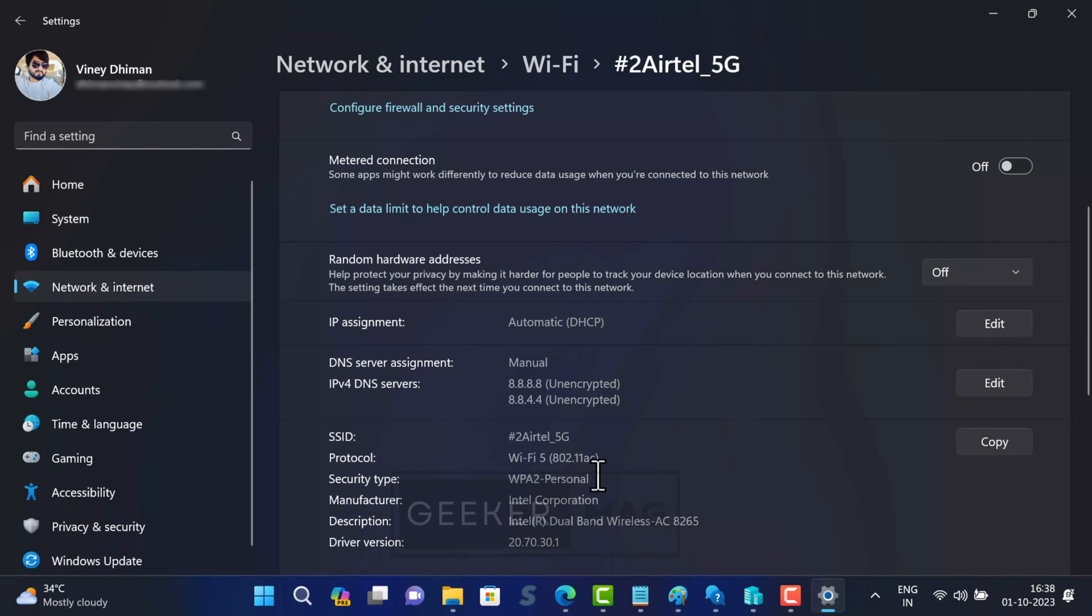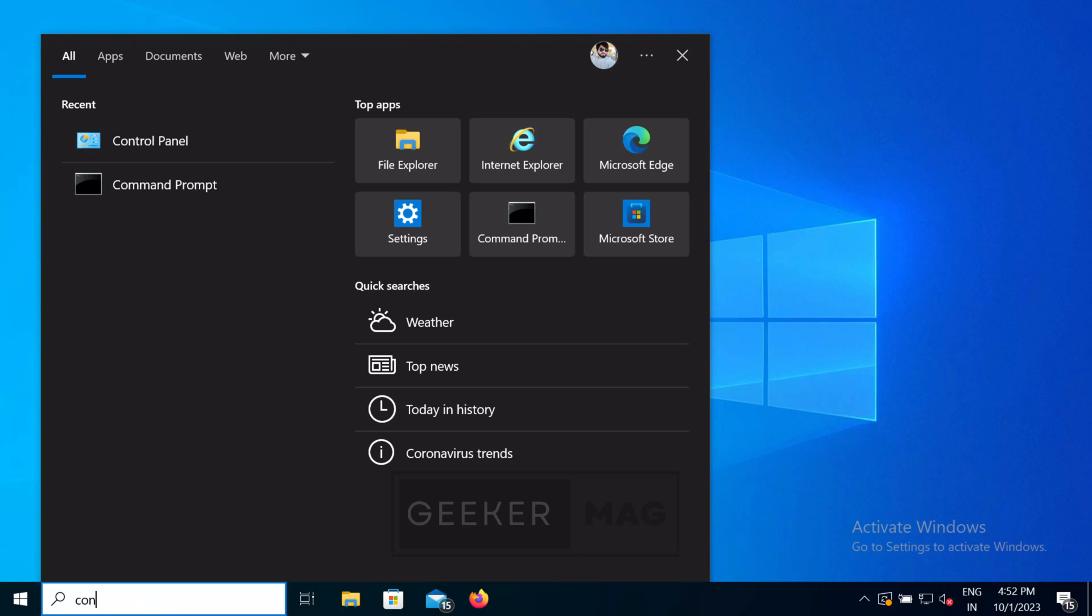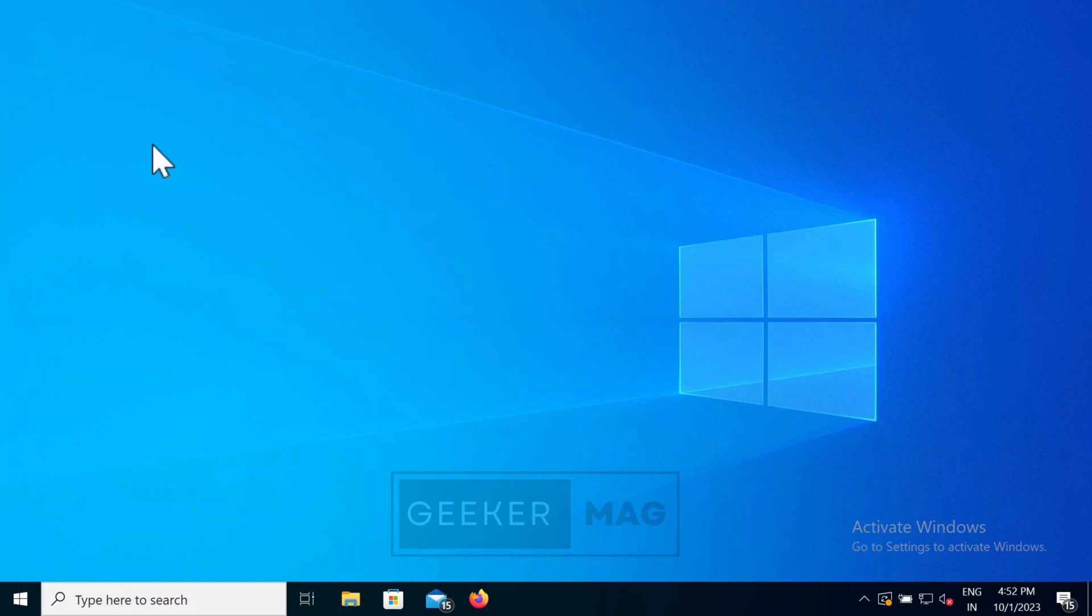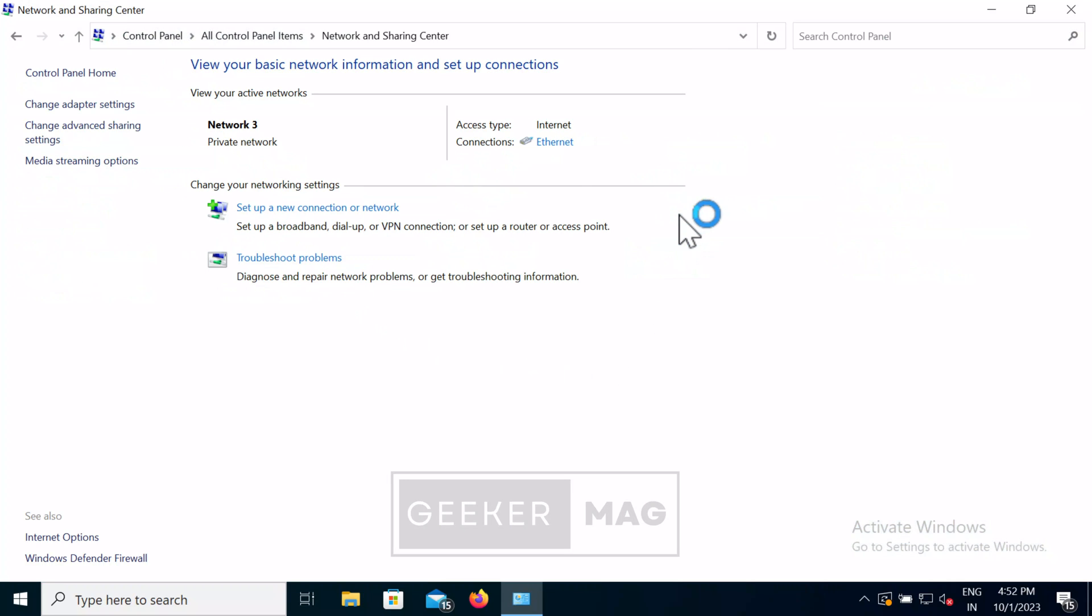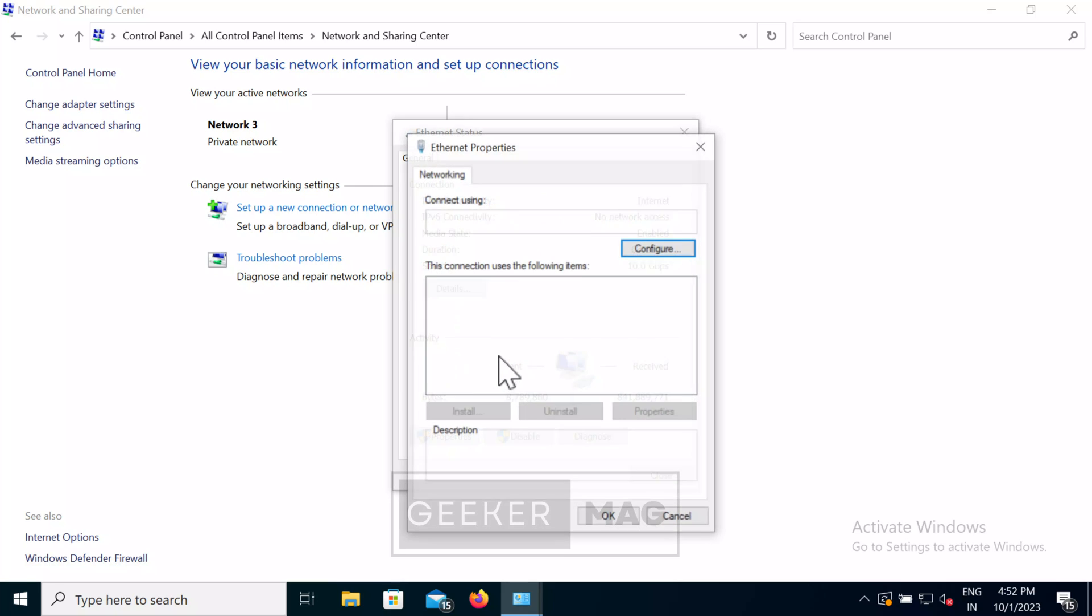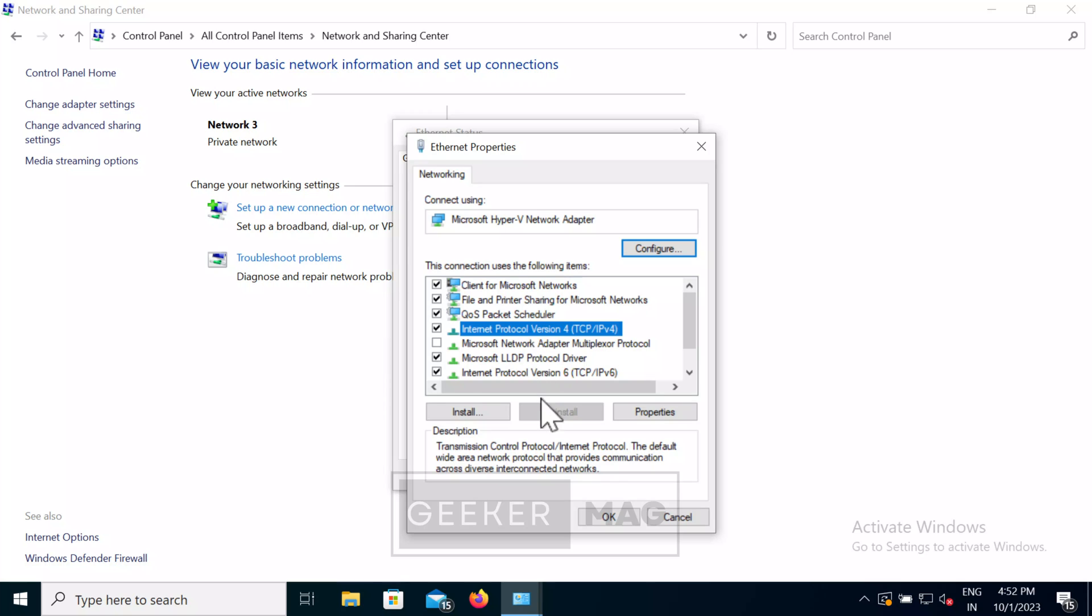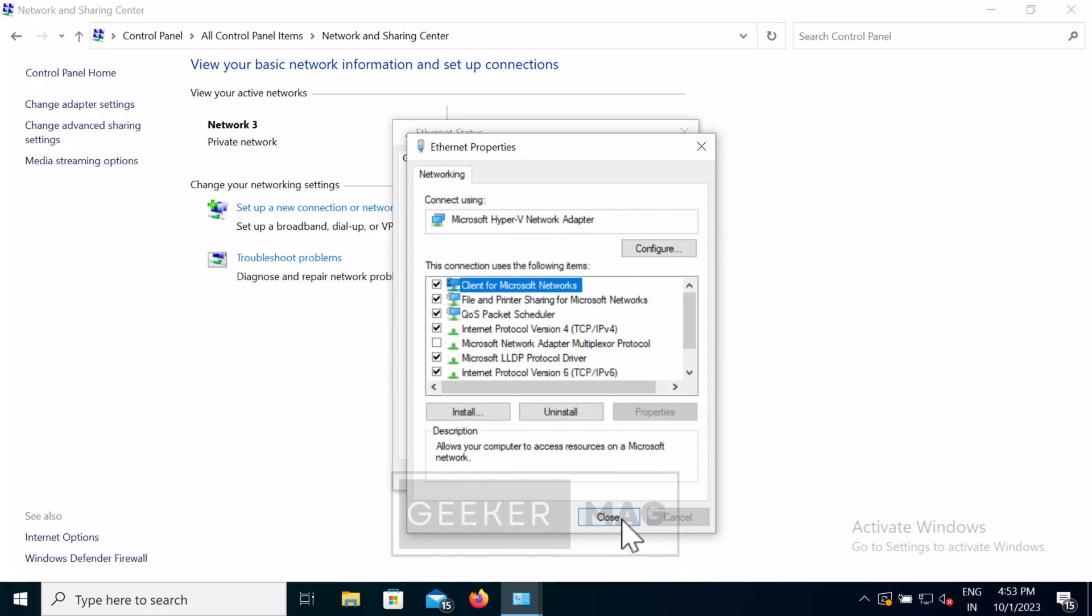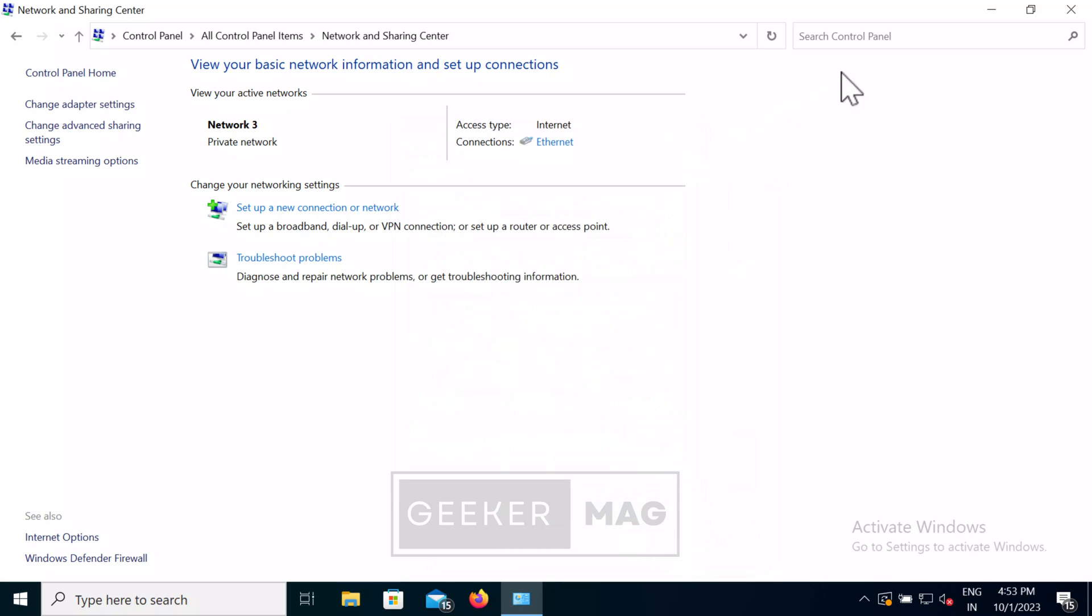In case you are running Windows 10 on your PC, you need to open control panel, then network and sharing center. Here click on the internet connection to which your PC is connected. Next select properties. Locate internet protocol version 4, select it and then click properties. Here select use the following DNS server addresses option and fill the preferred and alternate DNS server. Click OK, close everything. Now restart your computer and check if this fixes the issue.